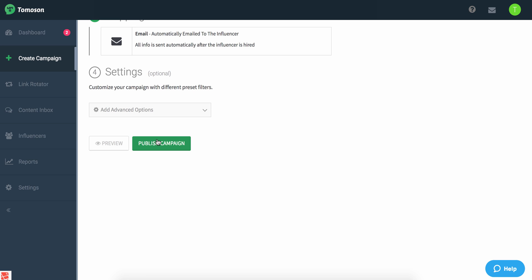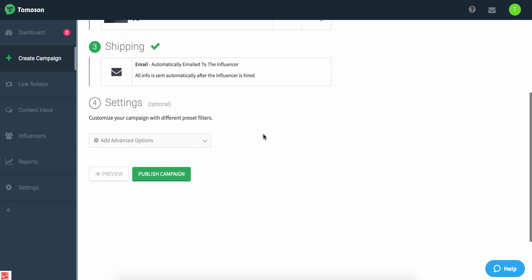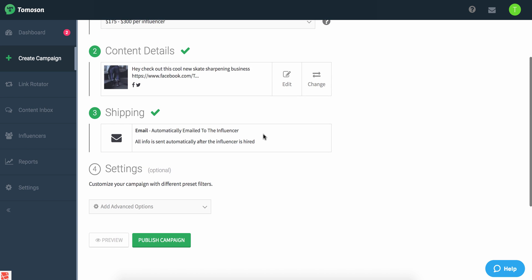But that's really it. At that juncture, simply publish the campaign, allow influencers to start applying, and then you'll be able to hire the people you want to start distributing the content.